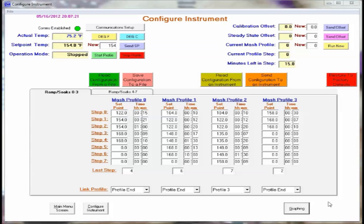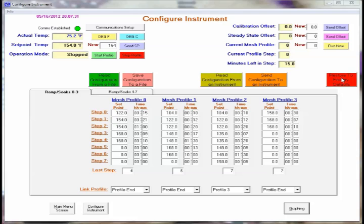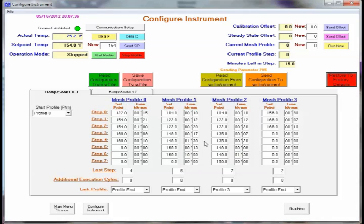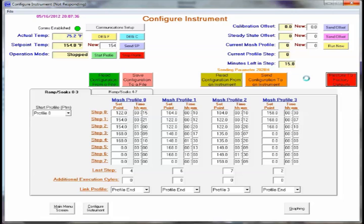If along the way you get something in the controller that's not operating properly after some changes you've made, we have a button here to restore to factory defaults. Simply pressing that button will pop up a dialog box asking if you'd like to do that. We'll go ahead and say yes.